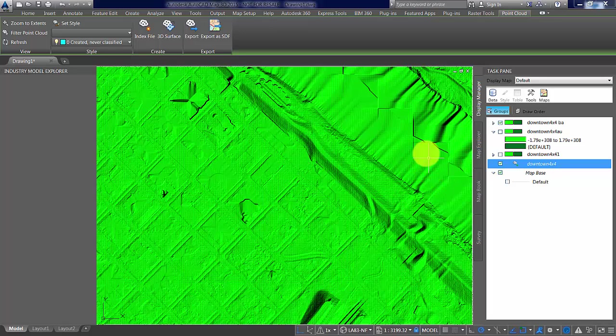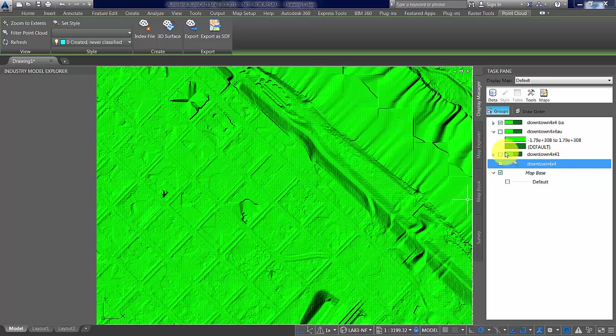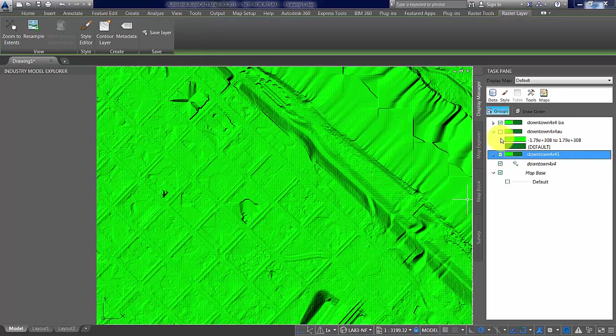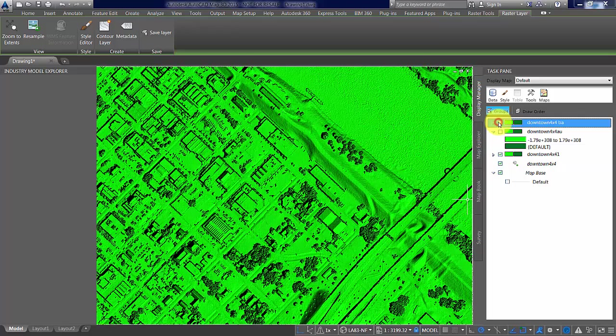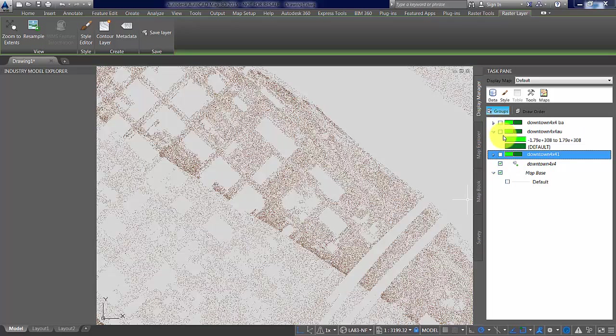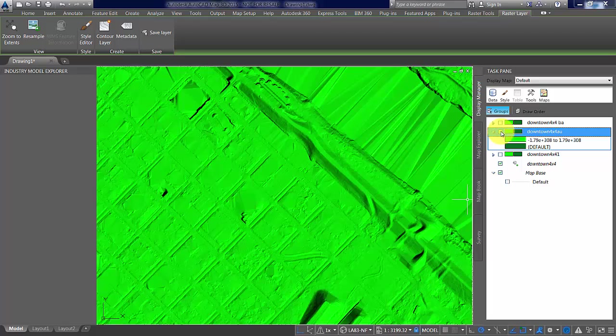Good, now there are some differences. Let's have a look. Right, that's the full downtown one, so we're more interested in this one which is the bare earth from the text files.